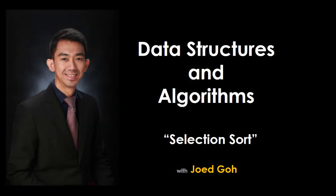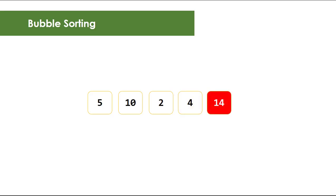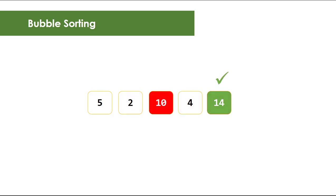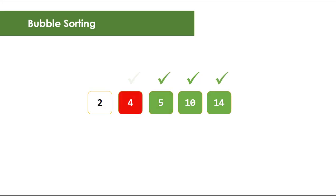Previously, you learned the bubble sorting algorithm, a repetitive process of checking the biggest element in an unsorted part of the array and bubbles it up to the rightmost position until all elements are in ascending order. Today, you're going to learn another basic sorting algorithm, the selection sort.